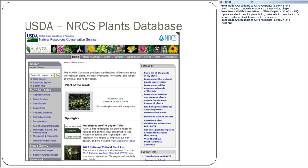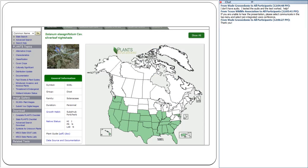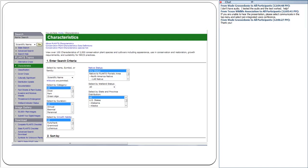Another good resource is the USDA NRCS Plants database. You search by scientific name or common name, but be careful — this is a nationwide resource, so you always want to make sure the plant you look up is actually in Texas. It will give you a range map, so make sure Texas is highlighted after you find what you believe is your plant, such as the silverleaf nightshade in the example. You can also select multiple characteristics, including your state, to help narrow down the database.